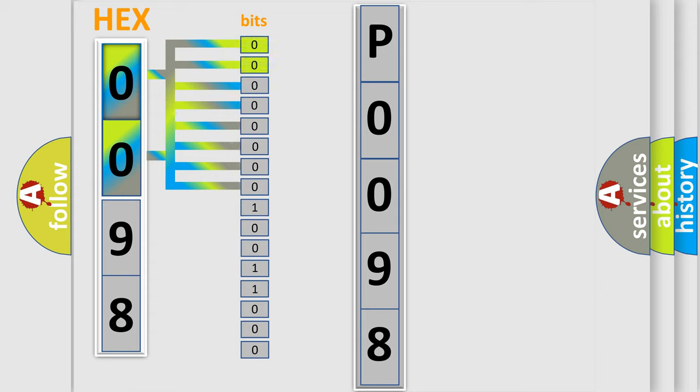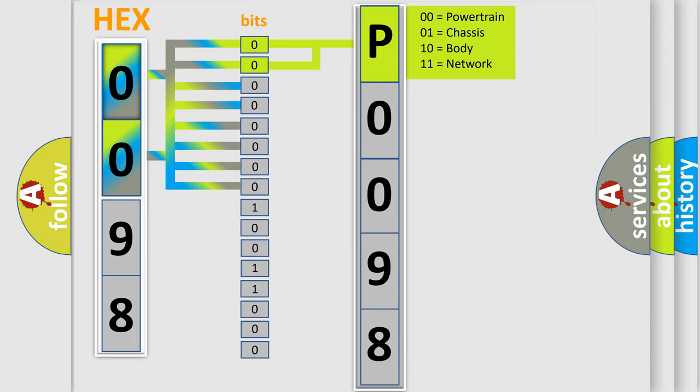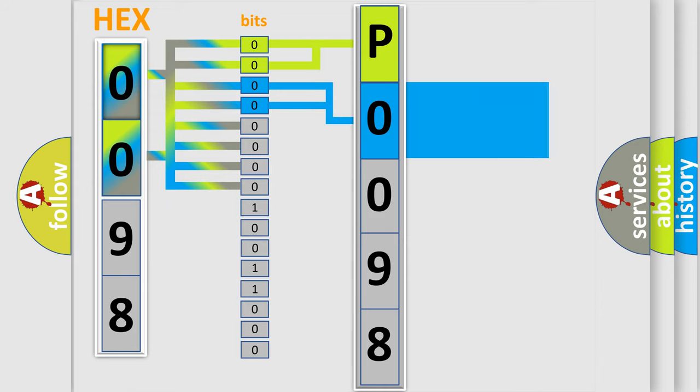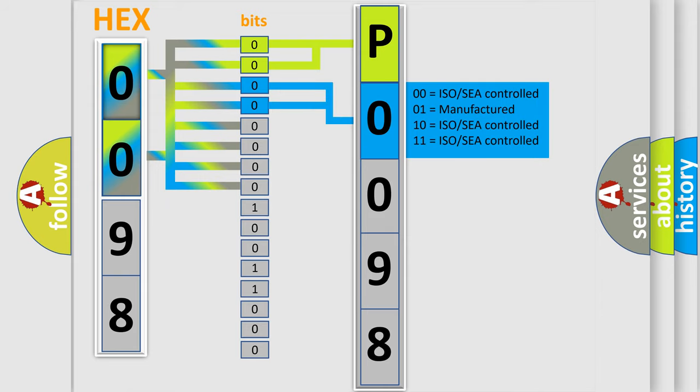By combining the first two bits, the basic character of the error code is expressed. The next two bits determine the second character. The last four bits of the first byte define the third character of the code.